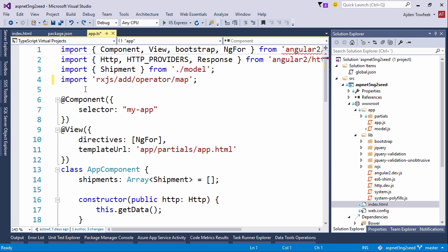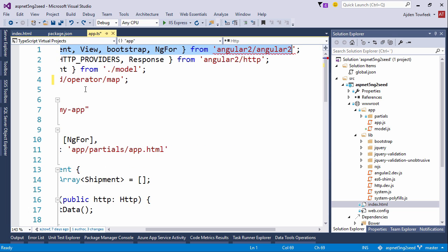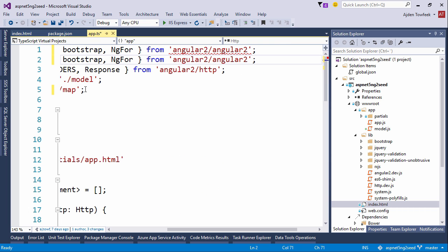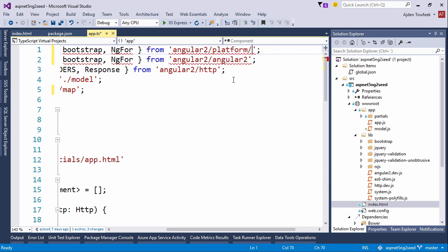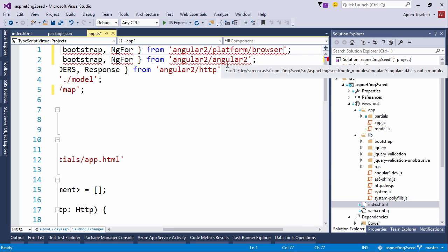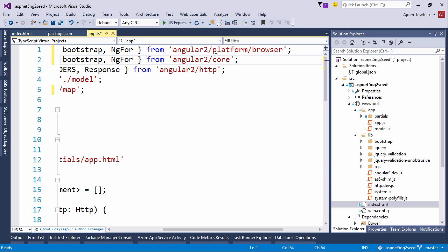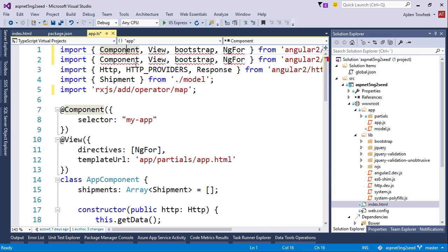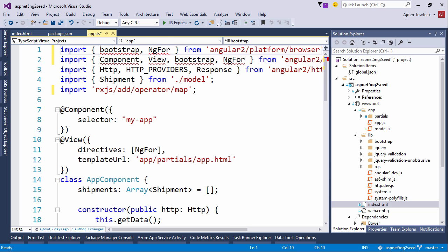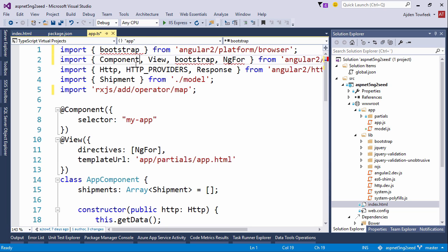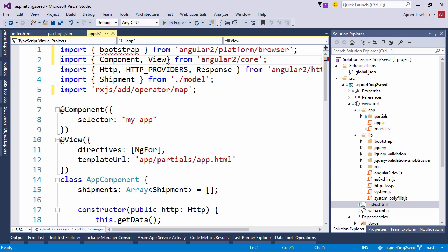Let's copy this line here. We're going to split our imports. We're going to get bootstrap from Angular 2 platform browser, and we're going to get component and view from Angular 2 core. We know that bootstrap lives in there, and component and view can be found in the core part.